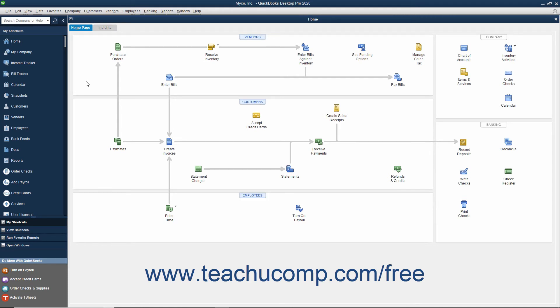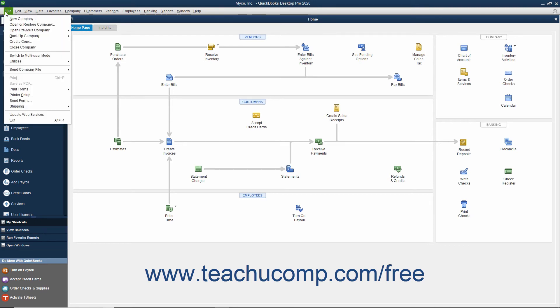To switch user modes after you have multiple users enabled, select File, then Switch to Multi-User Mode, or File, Switch to Single User Mode from the menu bar. This is a toggle command and will always switch to the opposite command from the user mode in which you are currently operating.